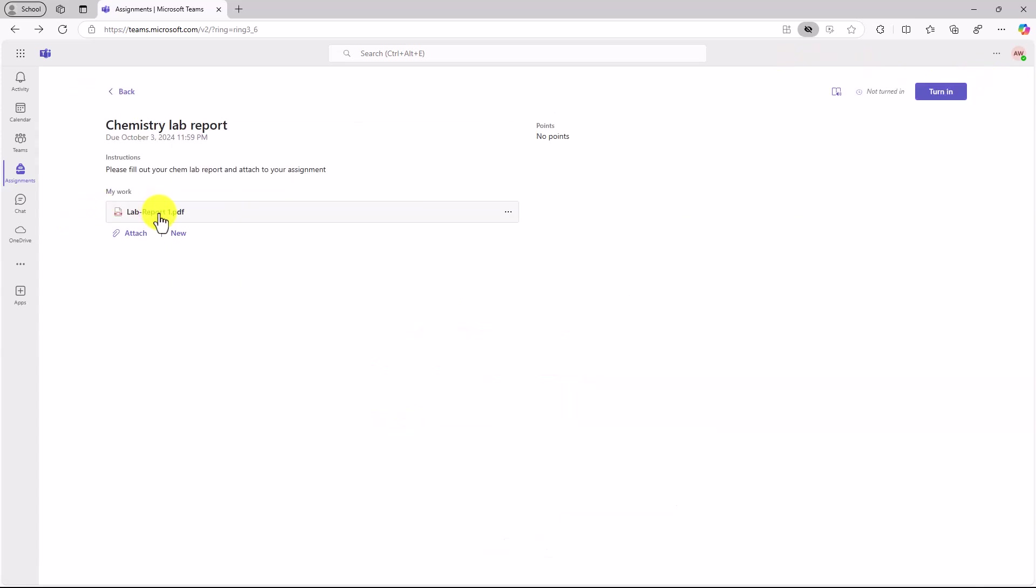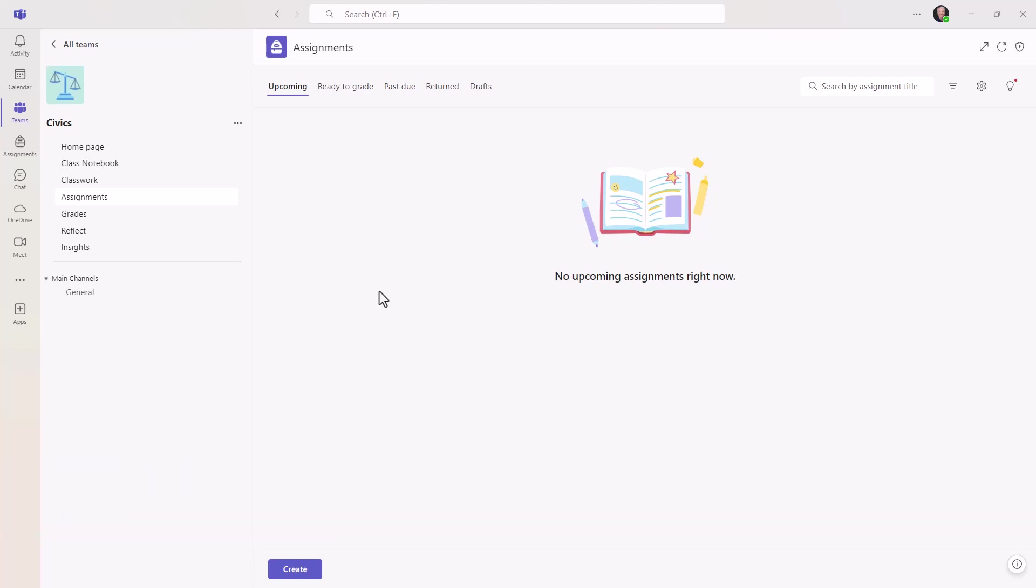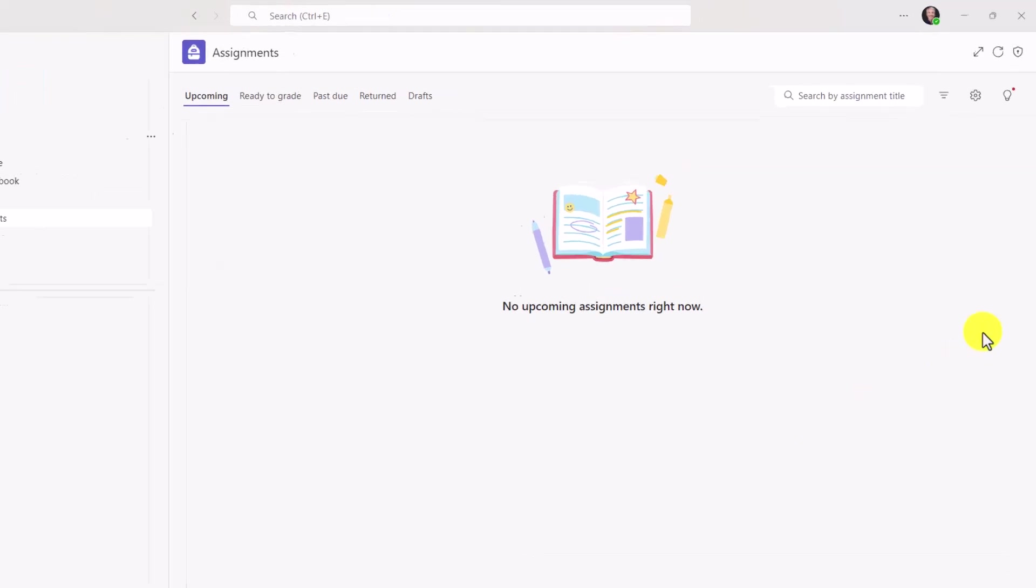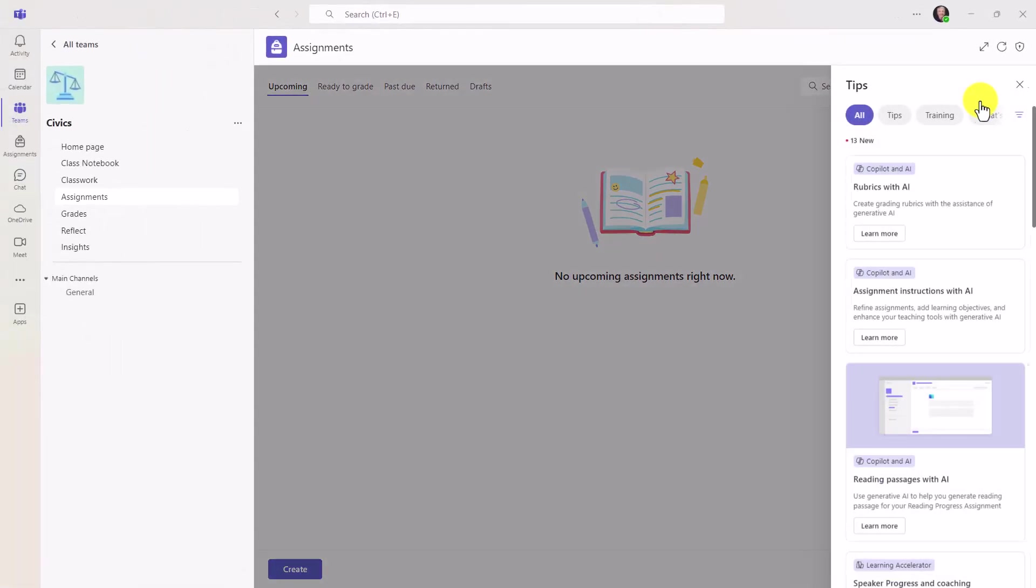The sixth new feature is a tips pane for educators inside of Teams assignments. So as an educator, a lot of times I may not know all the great new capabilities and features that we're rolling out. New learning accelerators, new reflect updates, new grading updates. Right here in the upper right, there's a little light bulb. And you can see it has a red dot next to it. That means there are new tips. When I click this, the tips pane opened up.